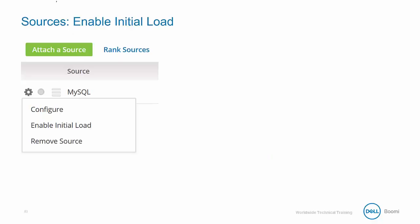In the last video, you may have noticed that there was an option to enable initial load when you first clicked on the action button. The initial load is a very useful feature that allows you to safely import large amounts of data when adding a new source.